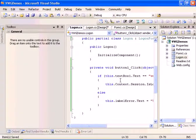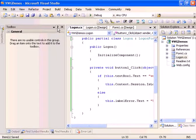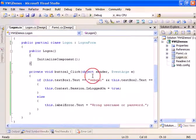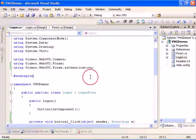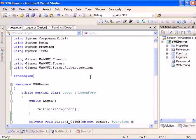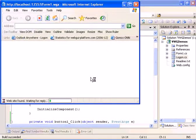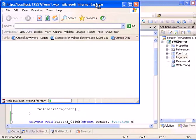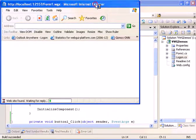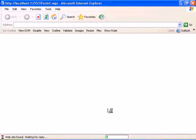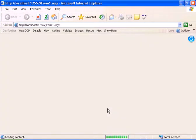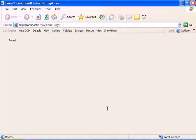Now we should have a working logon form. Let's run the application.